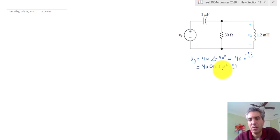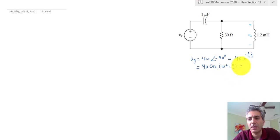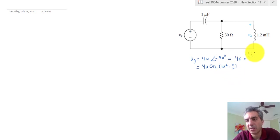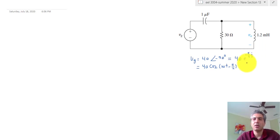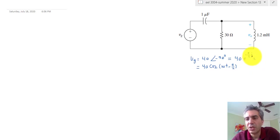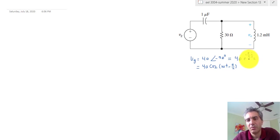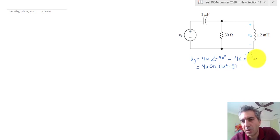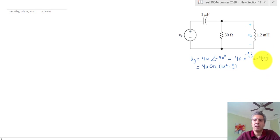In the time domain, this is the source — give t different values and draw it assuming you know omega, the angular frequency. For doing math, the complex domain representation is most useful. Using the Euler equation, e to the theta J equals cosine of theta plus J times sine of theta. Knowing that cosine of minus pi over 2 is 0 and sine of minus pi over 2 is minus 1, this all turns into minus 40 J.